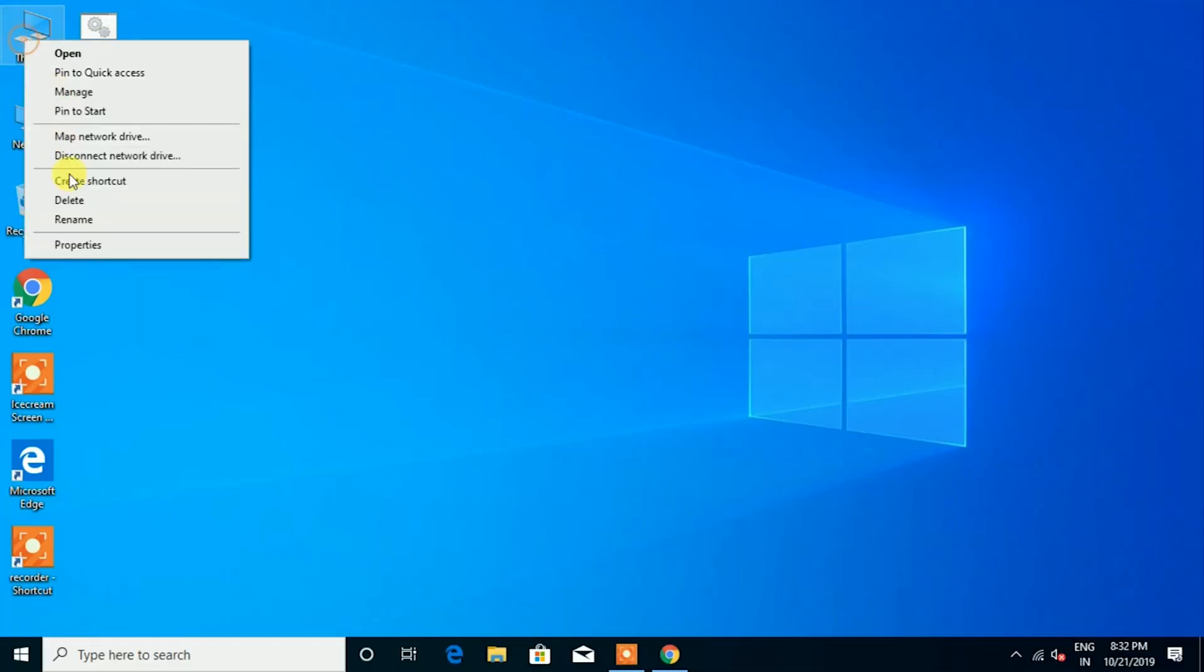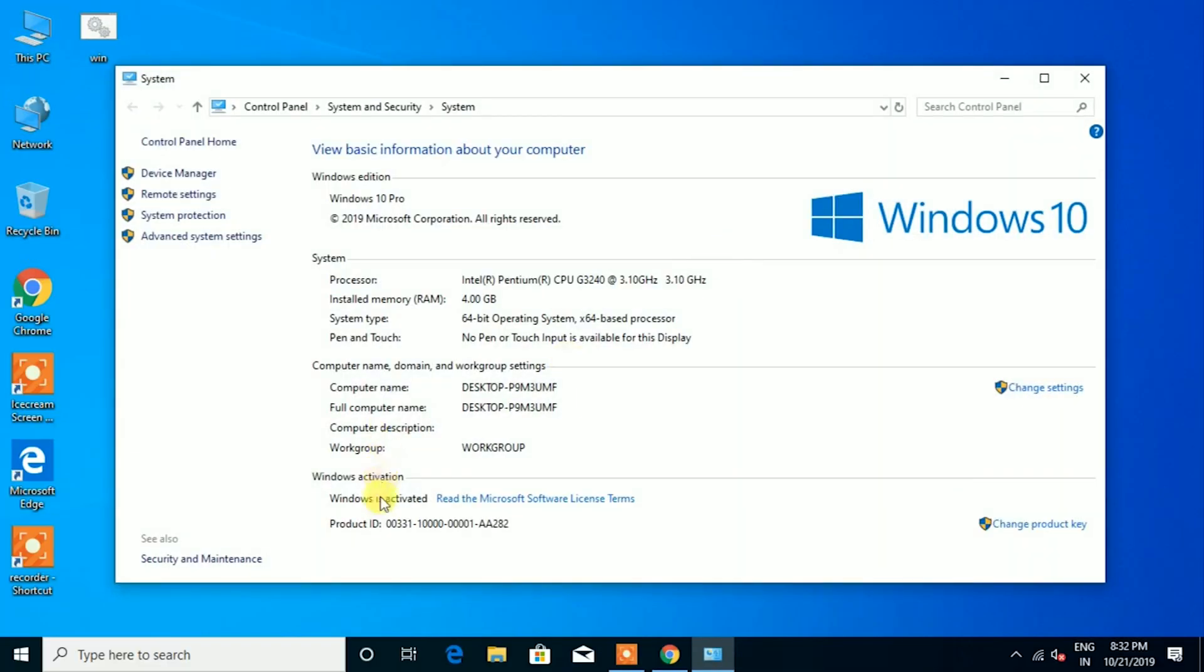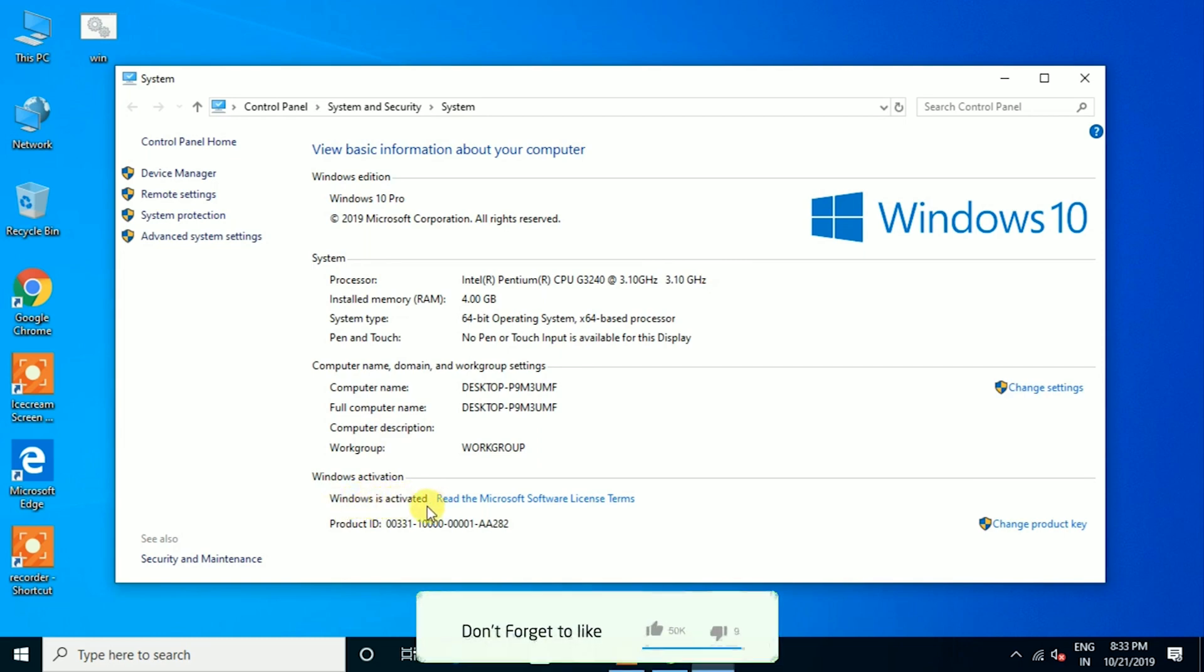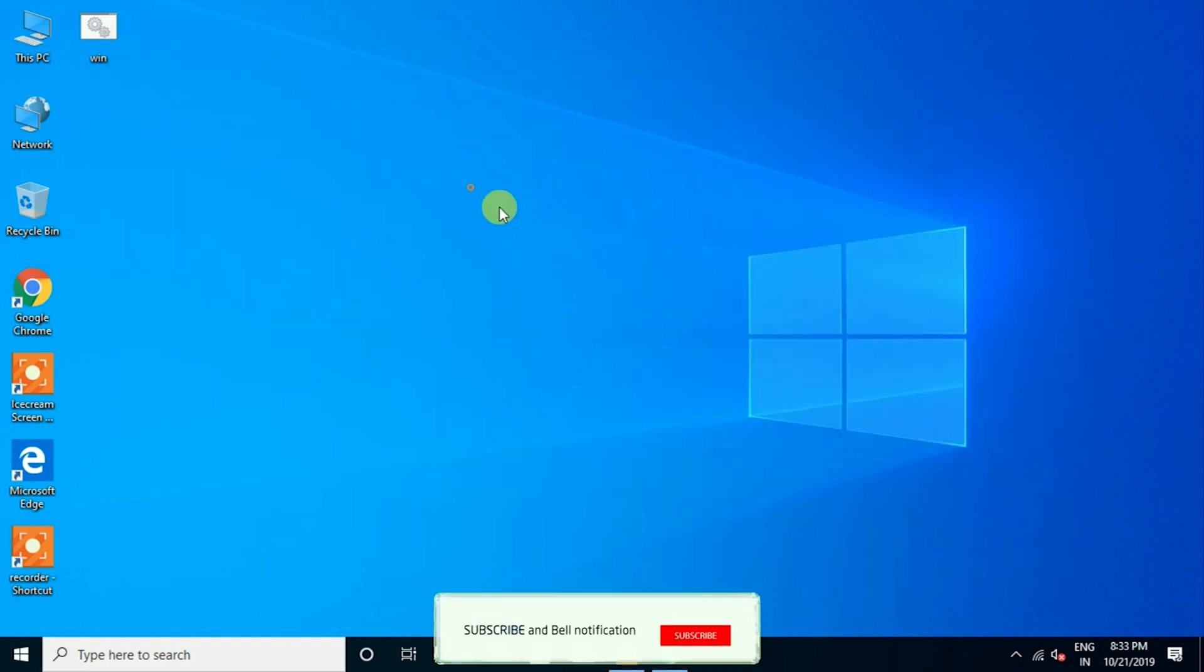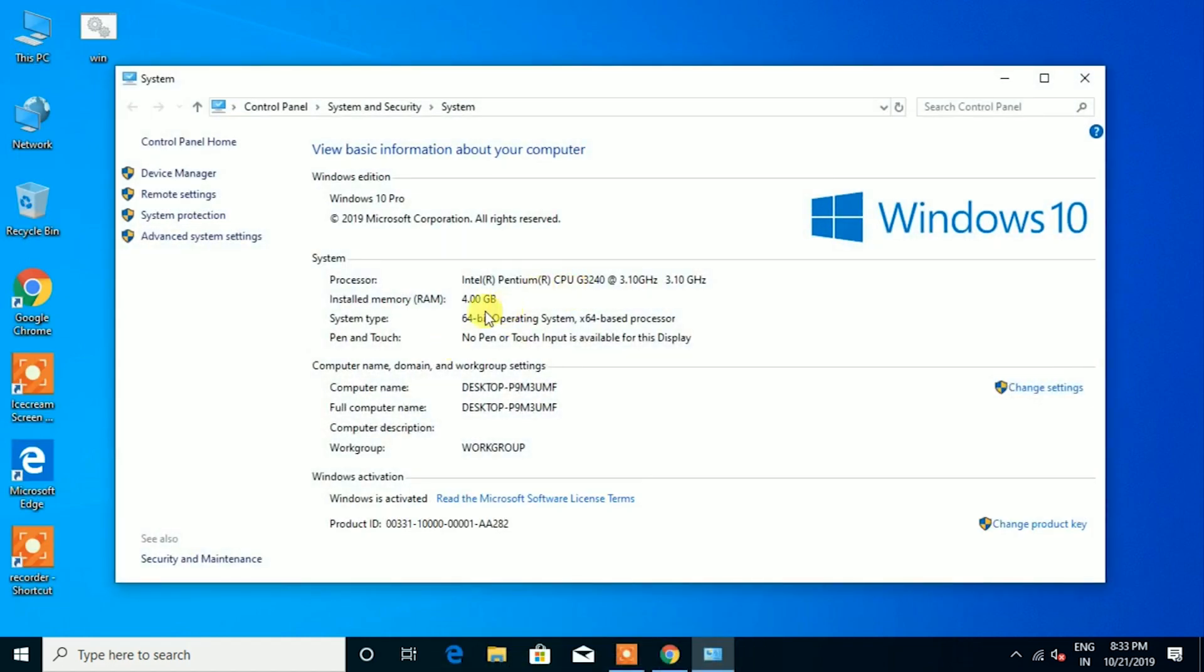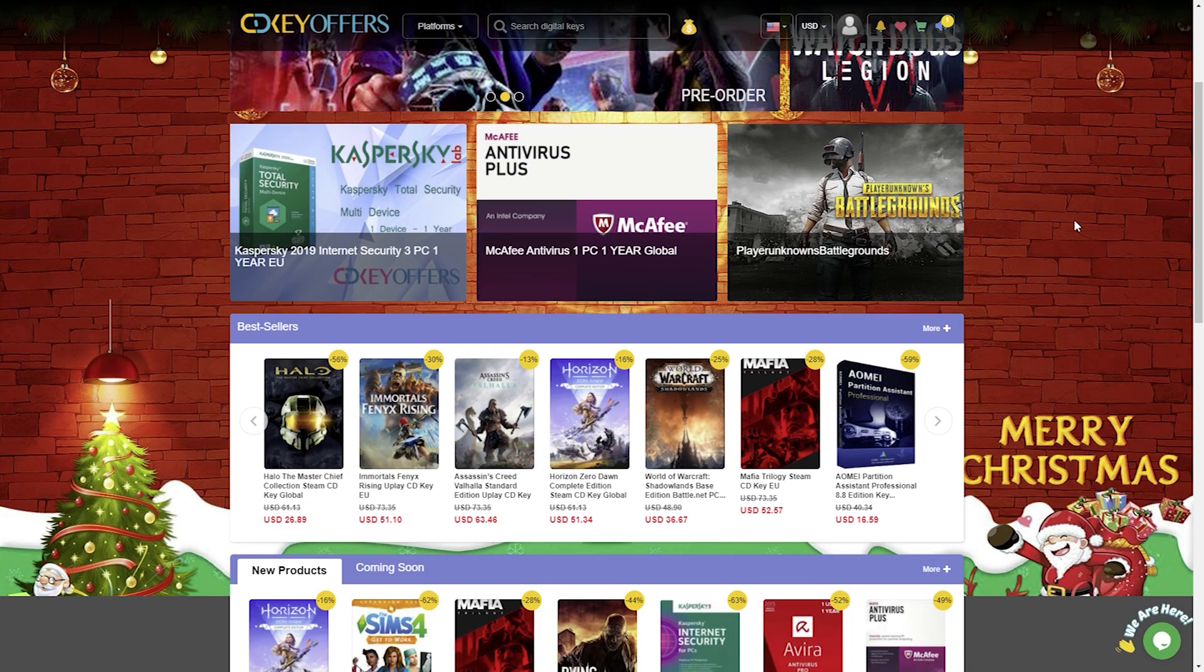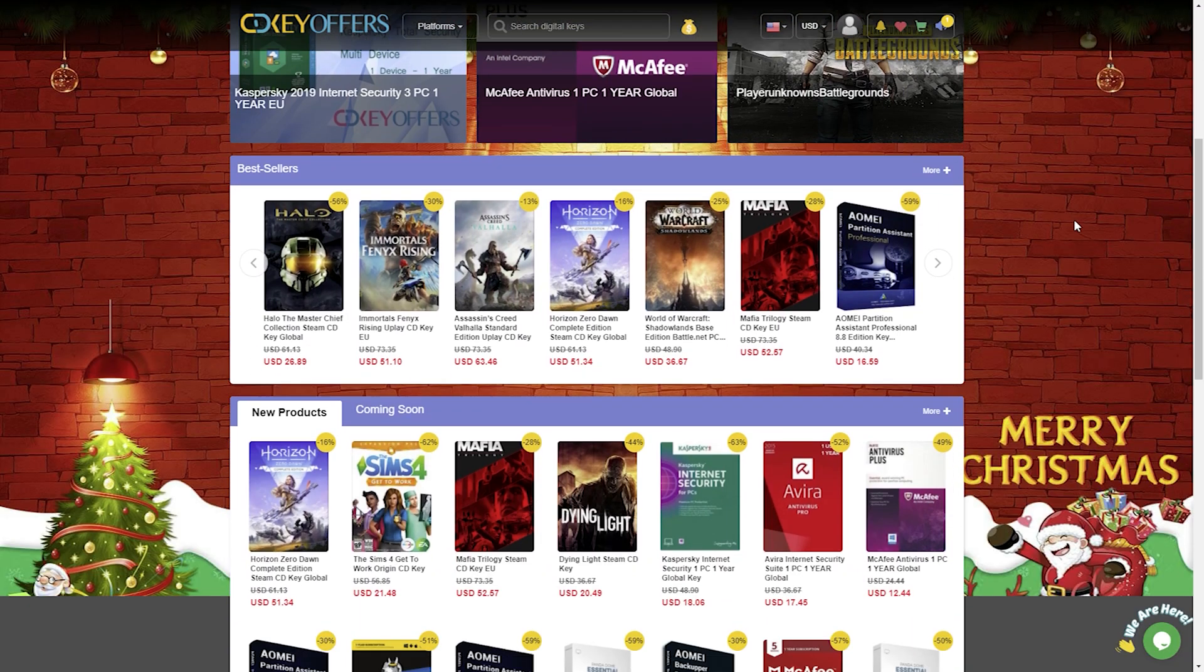If you also want to try cdkeyoffers.com, do not forget to use this discount code in the description and pinned comment. With all purchases, you are going to get an easy purchase process and almost immediate delivery of the product key via email.